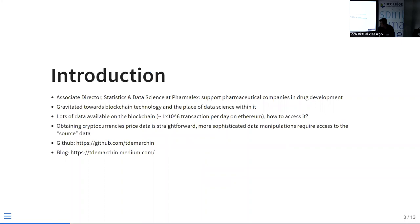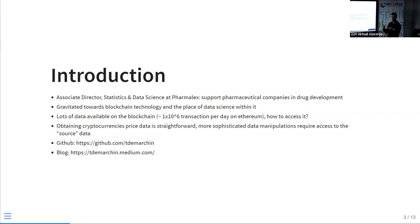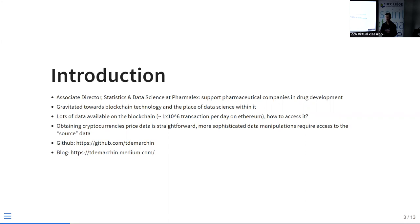A quick introduction about myself: I'm Associate Director of Statistics and Data Science at PharmaLex, where we help pharmaceutical companies develop drugs. We're not going to discuss that today — we're going to discuss blockchain. The link between the two is only data science. I discovered the world of blockchain five or six years ago when I bought my first Bitcoin and Ether. I'm not rich — I sold them too early — but then I got quickly obsessed with the technology.